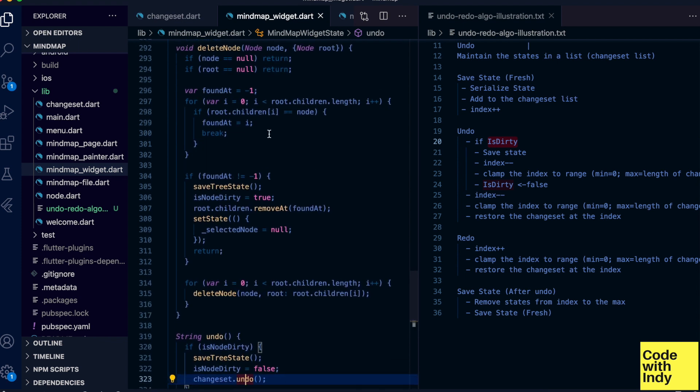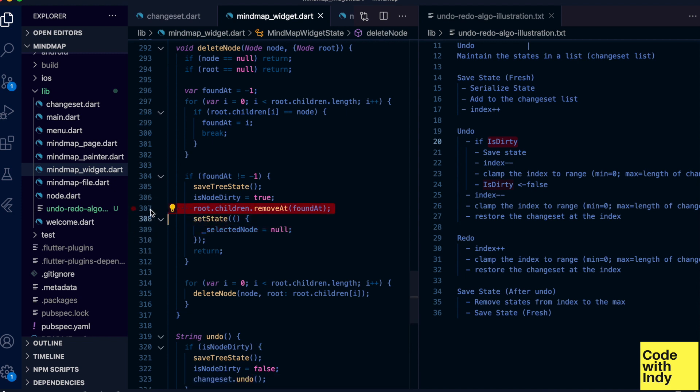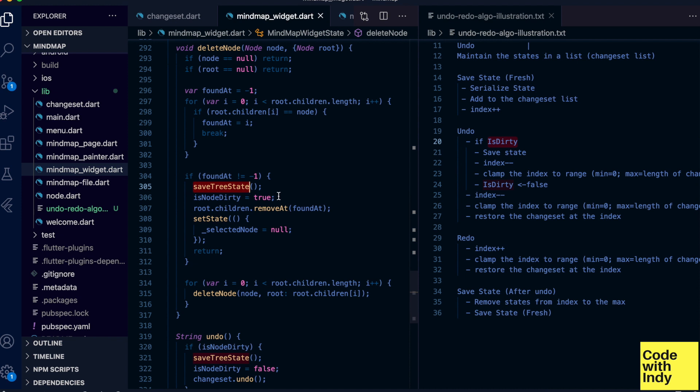So here's a place where a state change happens. This function is deleteNode, and here the state is about to change. Before that I'm saving the state and setting the dirty bit to true because a change is about to happen.